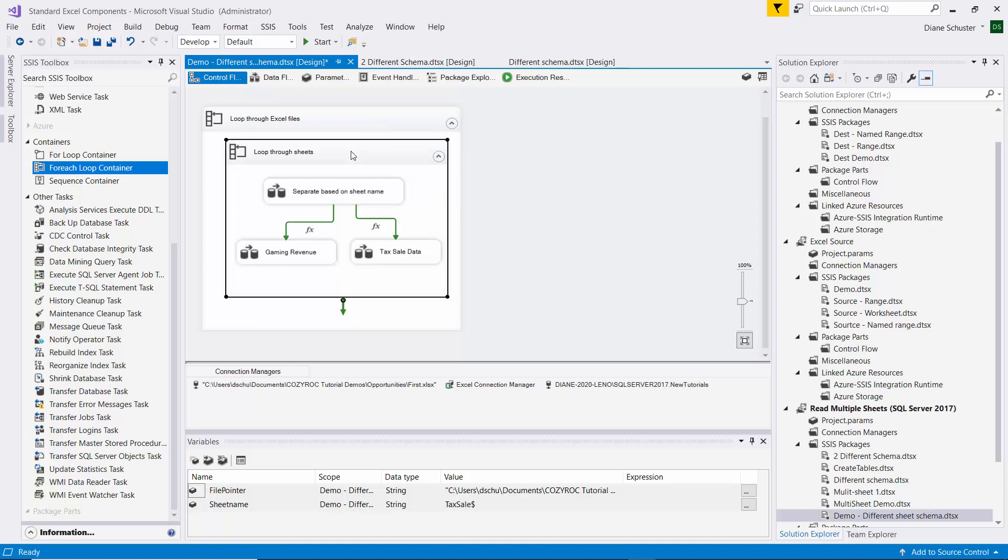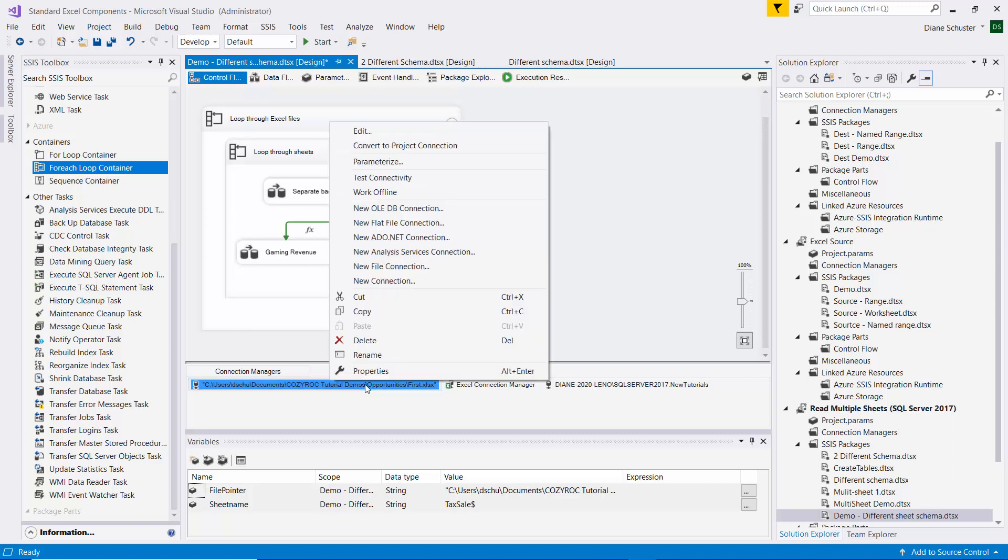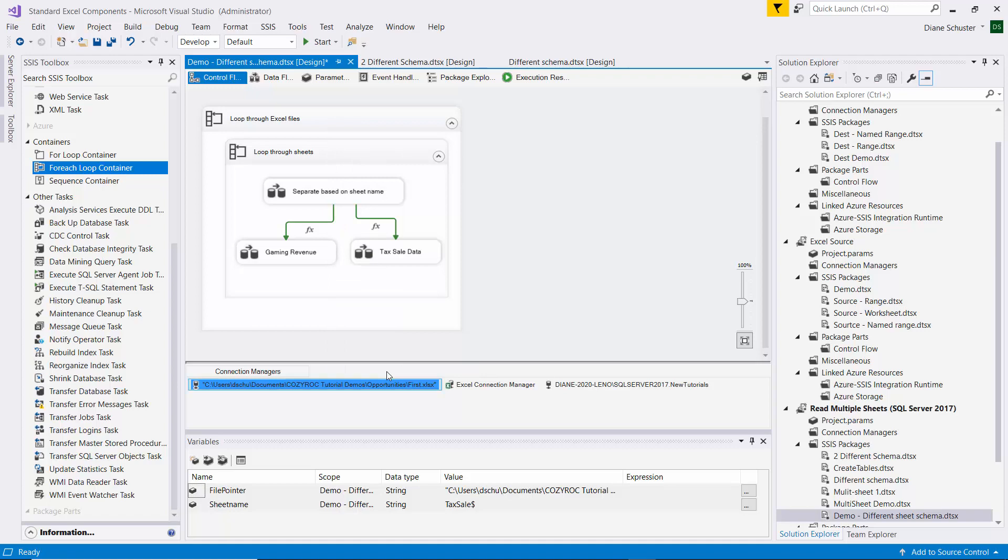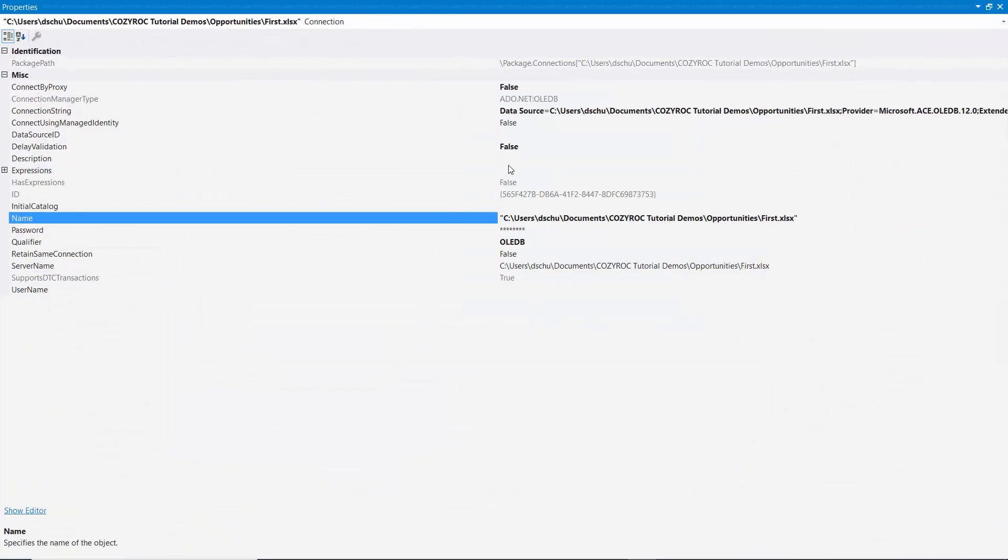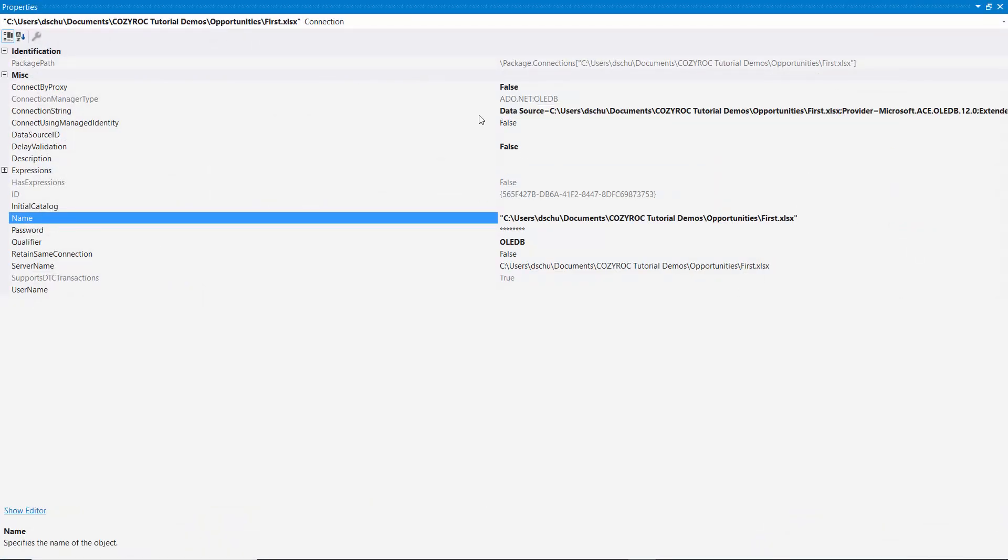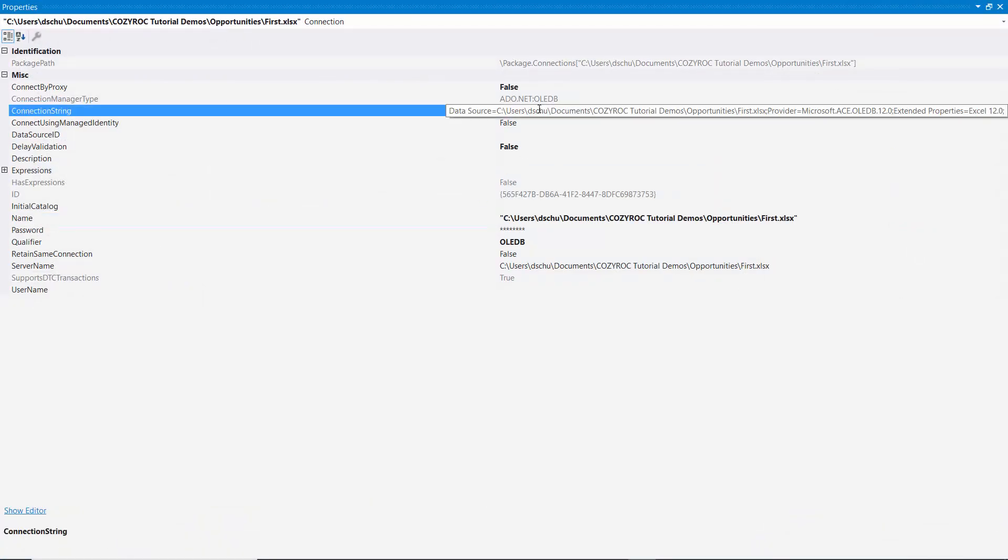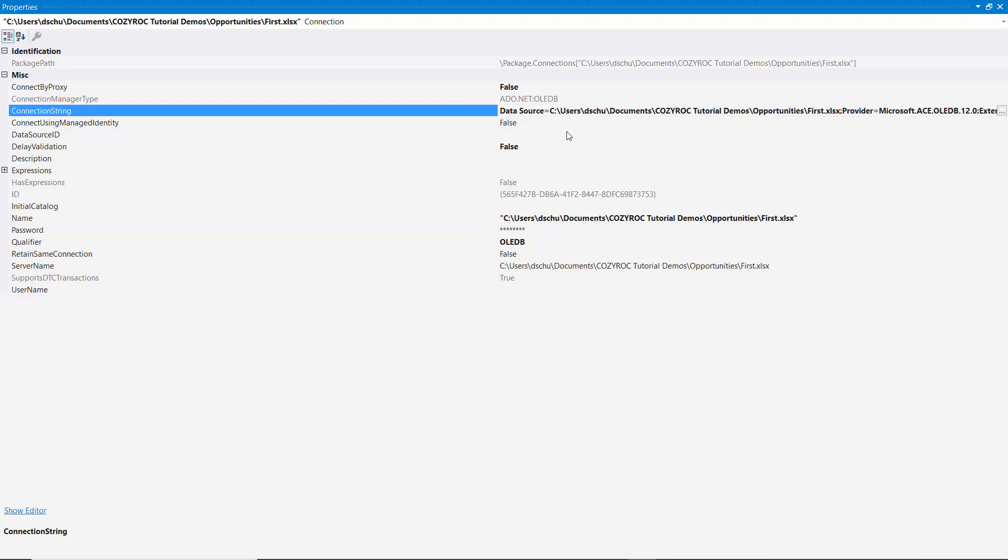And now, because we need to be able to handle multiple files with different names, of course, we need to make a couple of our connection managers dynamic and get it to use the file pointer. So I right mouse click on this connection manager, which is the one used by the inner ForEach Loop container. And we go to Properties. And here you can see the connection string property. And I'm going to copy that as it is.